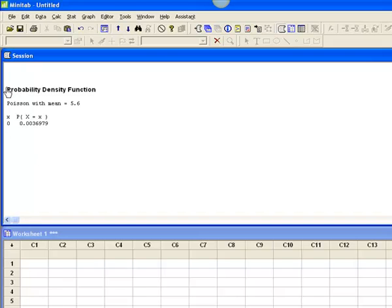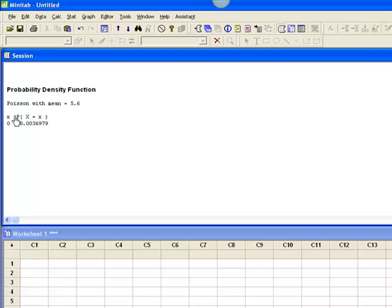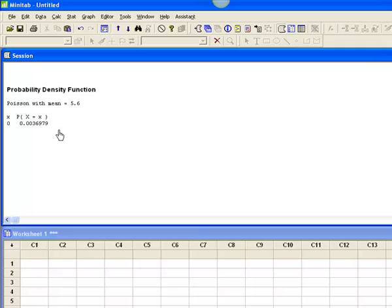What Minitab is going to tell me is that with a mean of 5.6, the probability that x equals zero is 0.0036979 or 0.003.